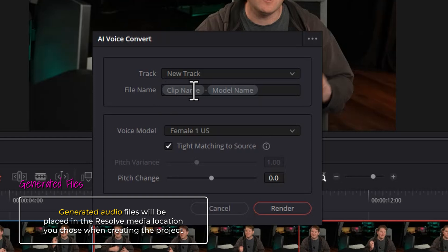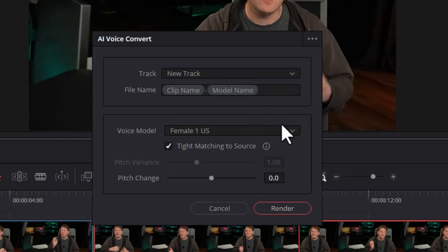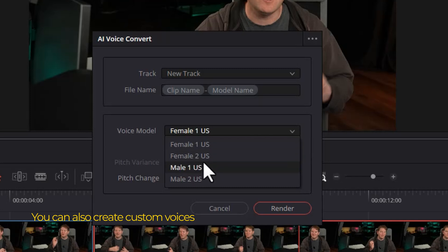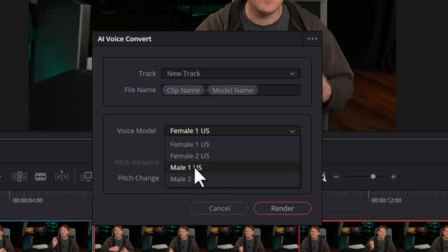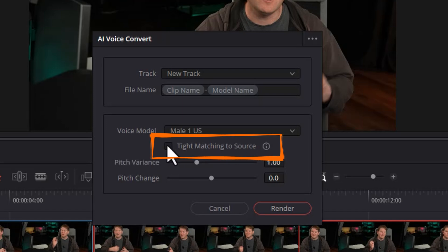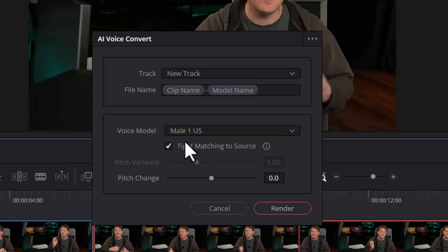You can specify custom file names here — I'm not going to do that for now. Then you choose the voice that you want to create. By default, we get two female voices and two male voices, all United States voices. So let's replace my voice with Male One US. The type matching to source checkbox is checked by default. With this box ticked, the AI voice generated will very tightly follow my voice, my intonation, my pitch and volume. If you want a looser version, you can untick this and play with different pitch variances. I'm going to leave this checked for now.